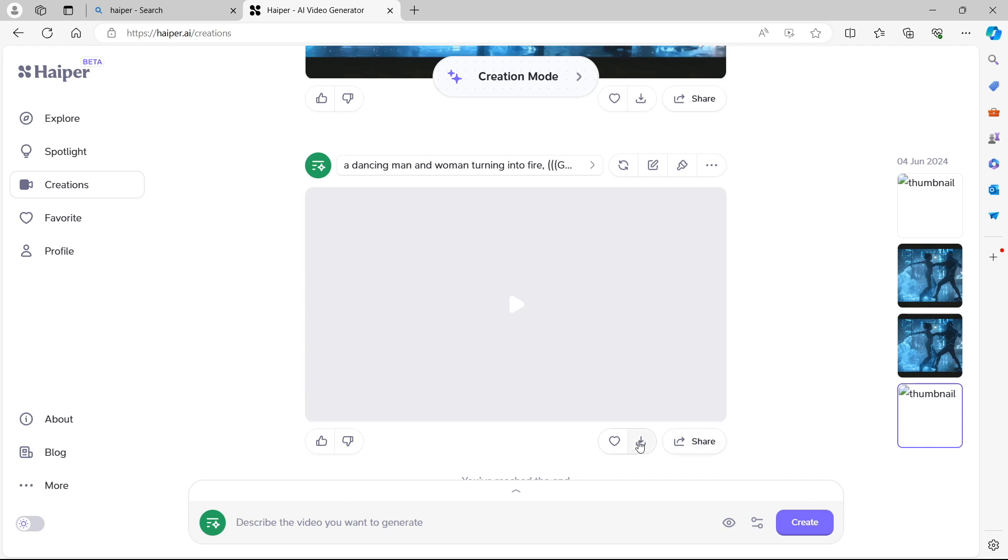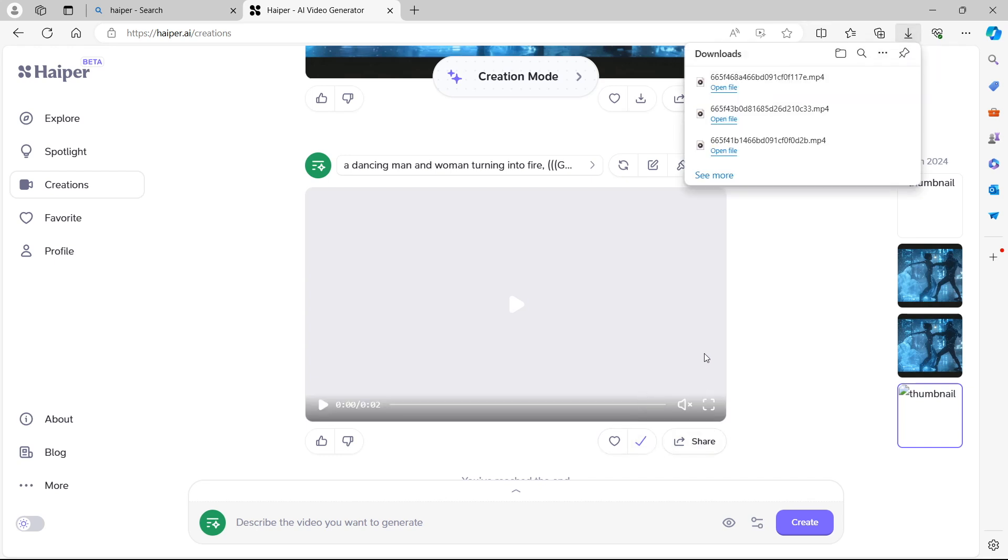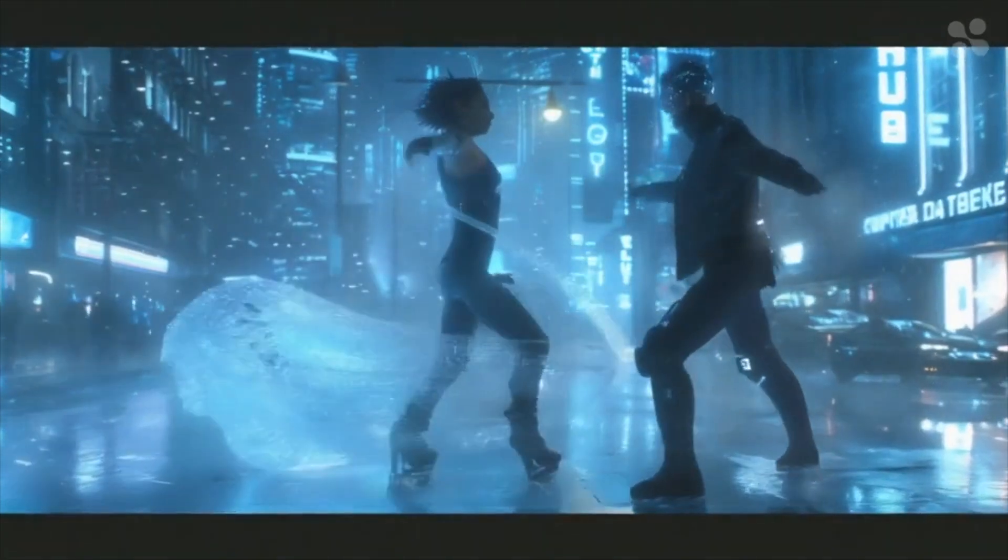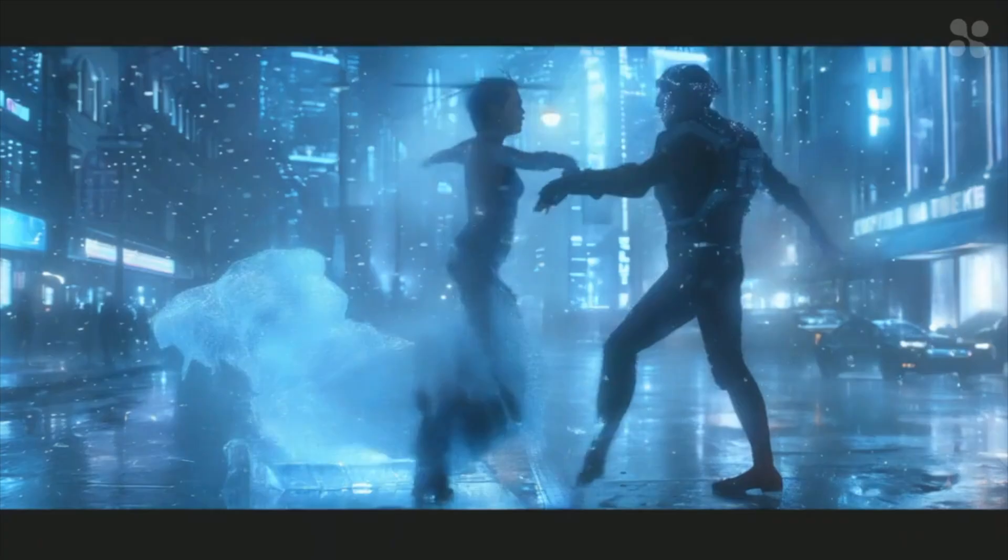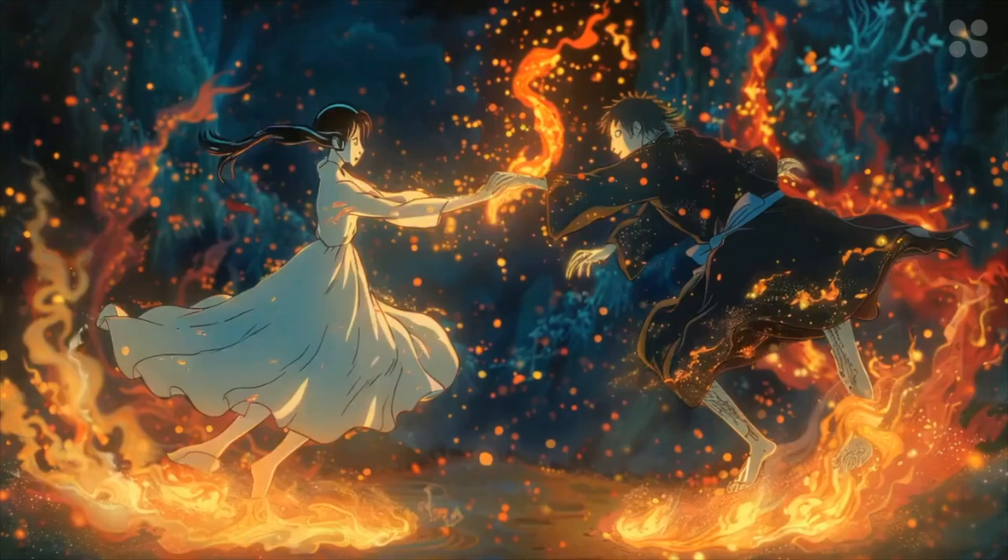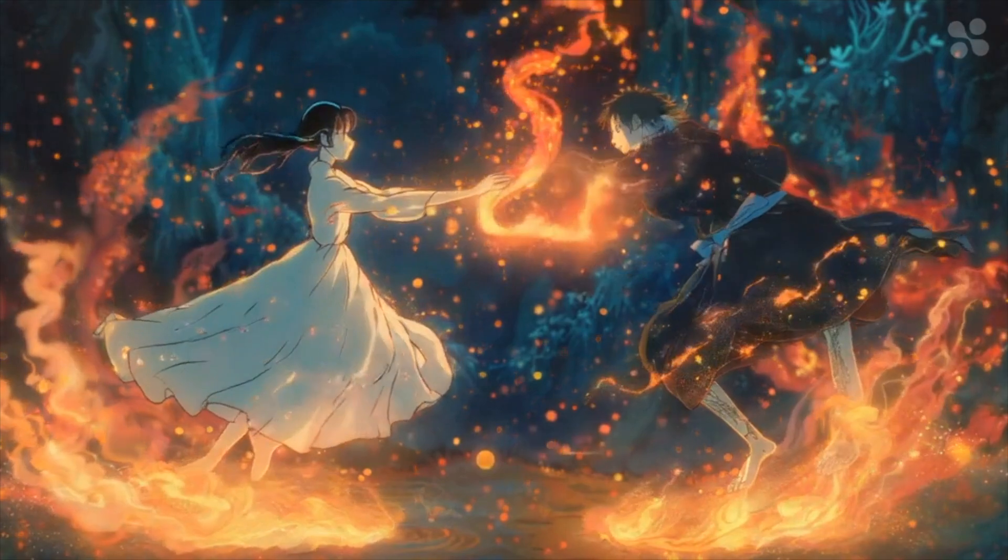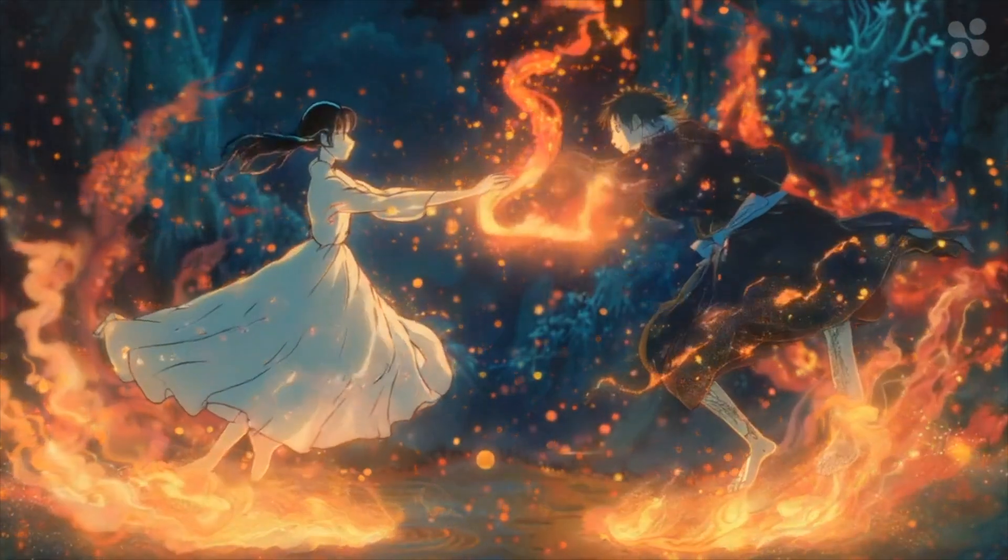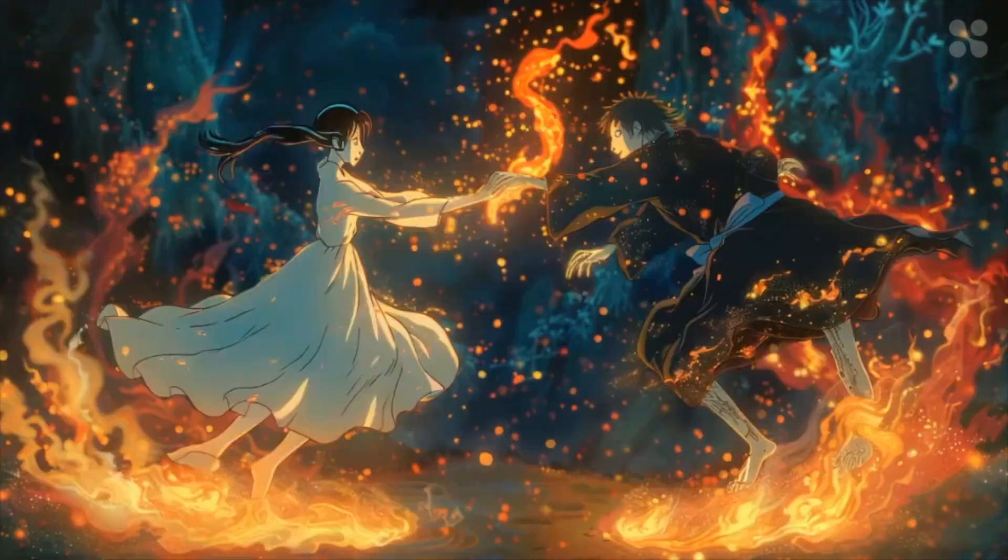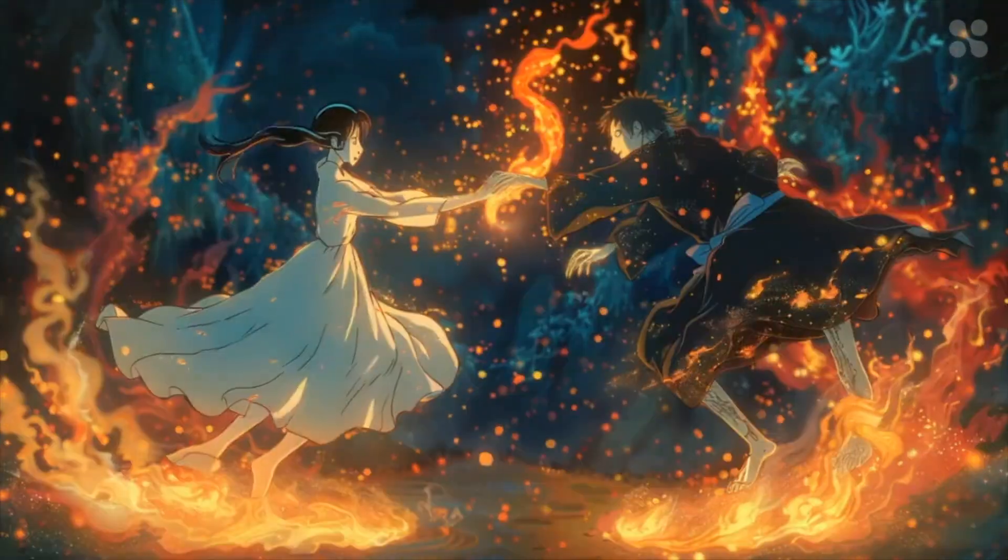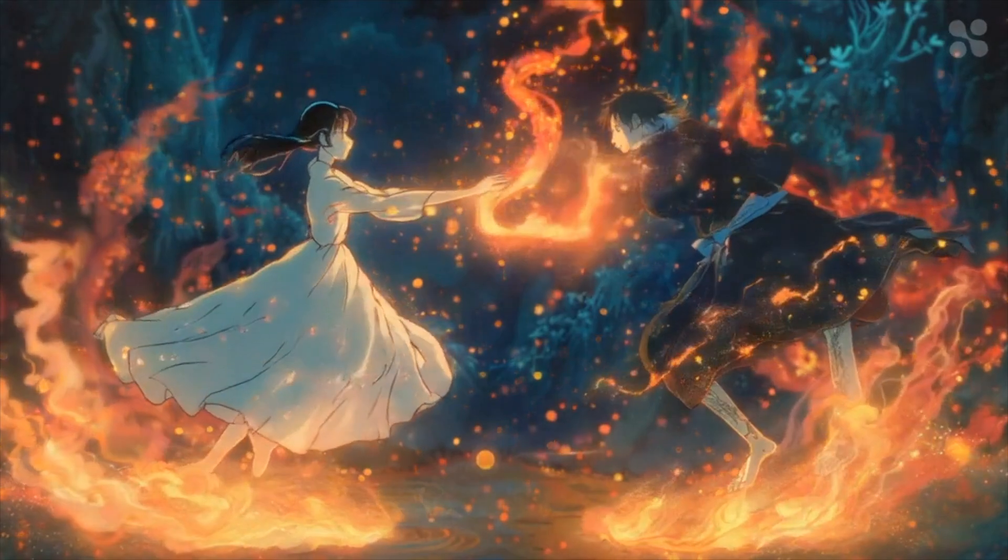Absolutely amazing. Let's give that a download so you can have a look in full screen. So that was the Studio Ghibli version of the prompt that we've just created a video out of. A dancing man and woman turning into fire. So we have our first prompt, the same prompt that has been varied, and then the third prompt which is an entirely new generation that we've entered into the prompt window.